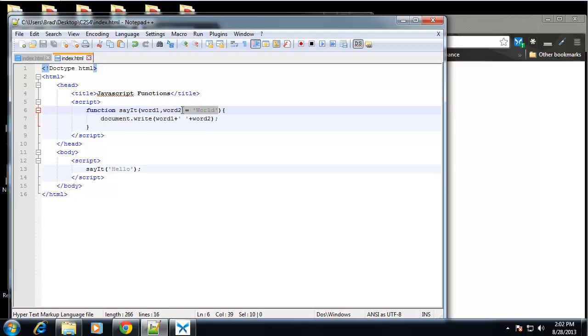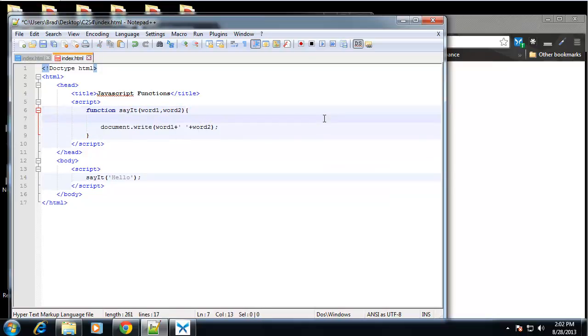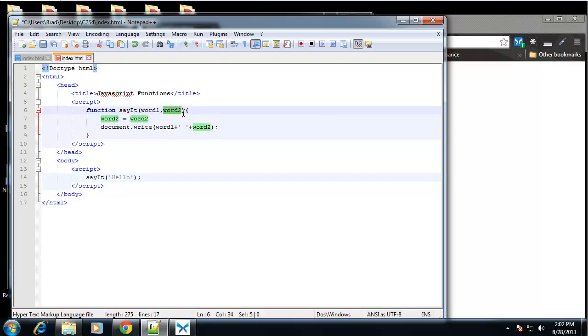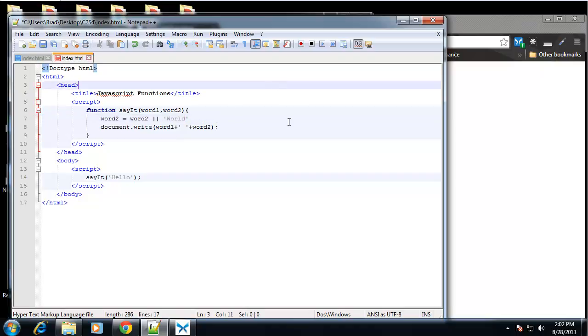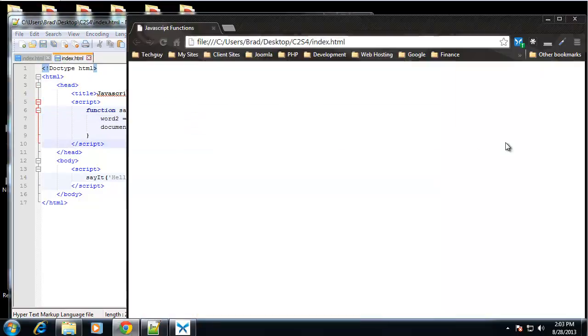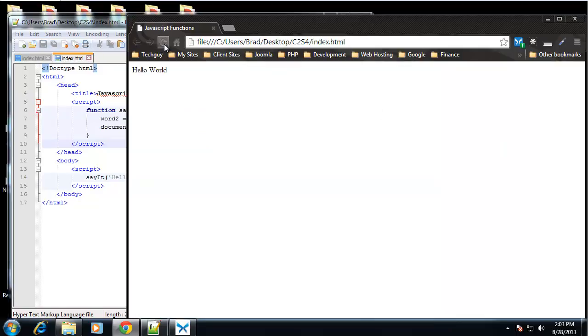So we can just say word two equals word two. So we're saying the variable would equal whatever's here in word two. But if there's not, or, then our default would be world. Okay, so let's add that semicolon and save that. Now if we reload, we get hello world.